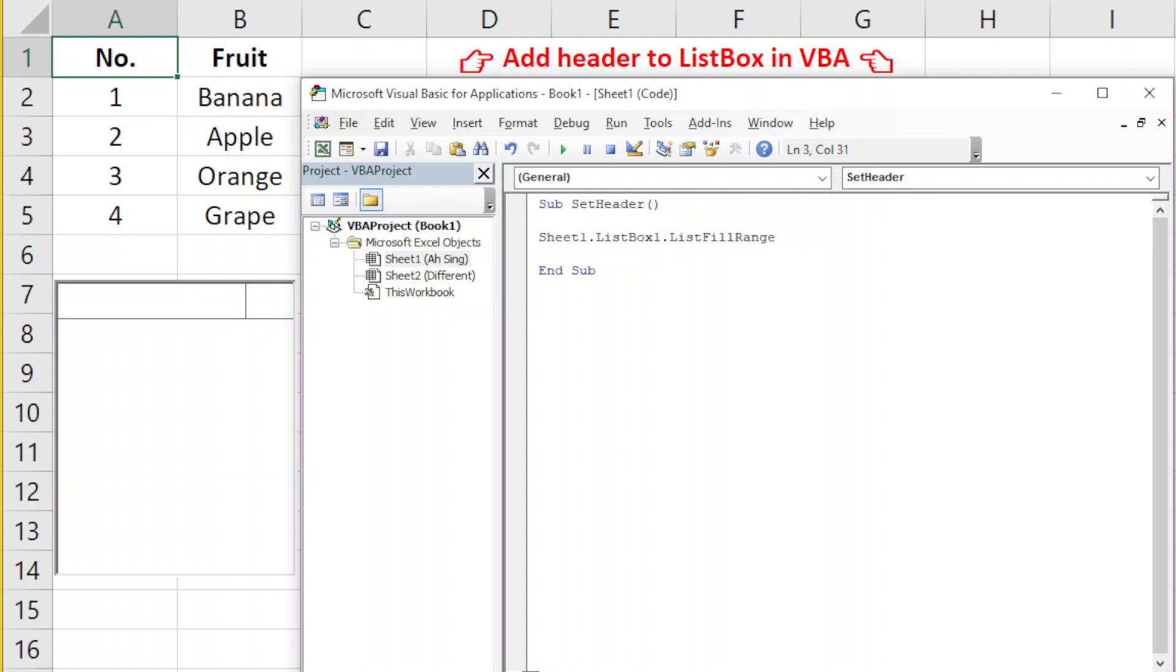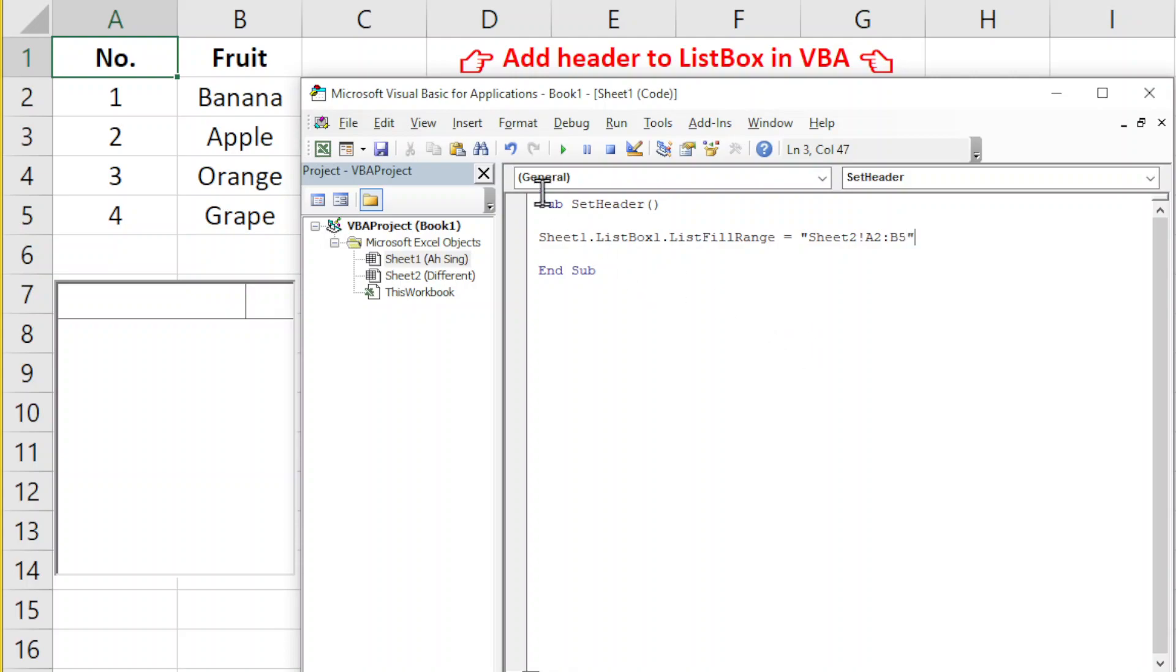Next, it's time for us to call the data on the second sheet. If we use Sheet2 and the range is exactly the same, A2 to B5, it seems it's not working.